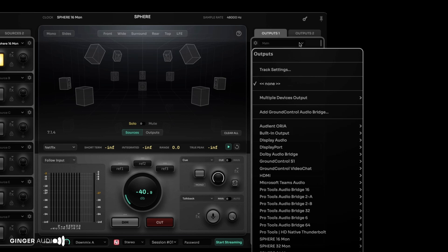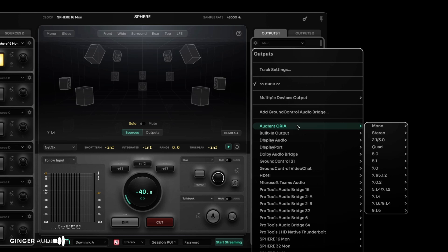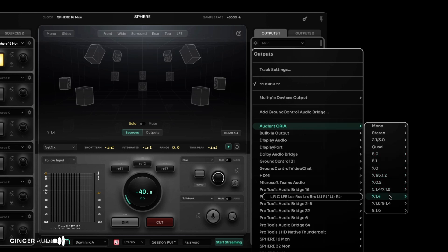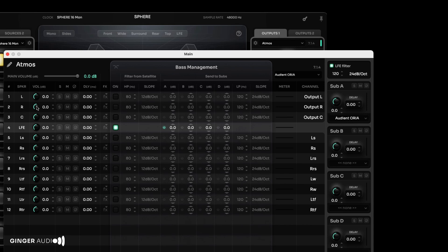Let's select the interface connected to our speakers. In this case, an Audient Aurea with the 7.1.4 layout. Click the gear icon to adjust settings for each output path, including volume trim, polarity, delay, and bass management.